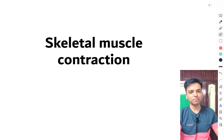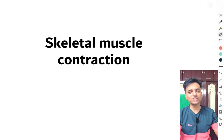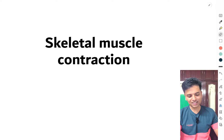To understand skeletal muscle contraction, you will also need to understand the structure of all the proteins present within the sarcomere — the myosin, actin, troponin, and tropomyosin. Have a look at those structures and then when you come back to this video it's going to be very helpful.